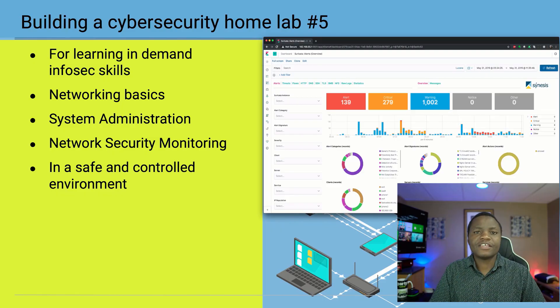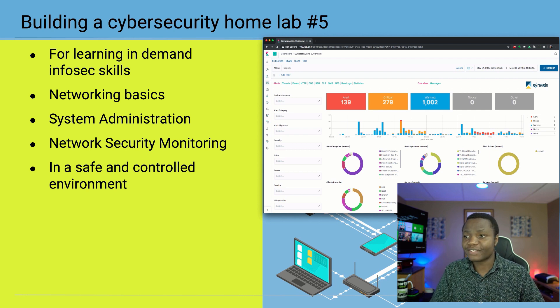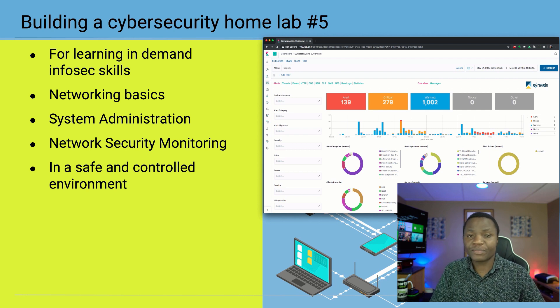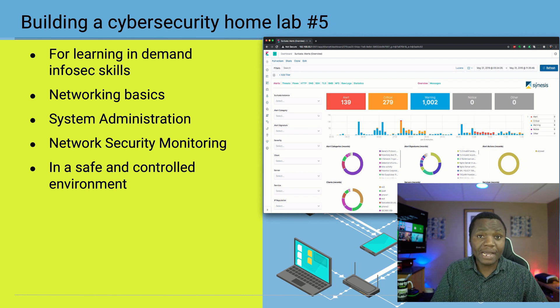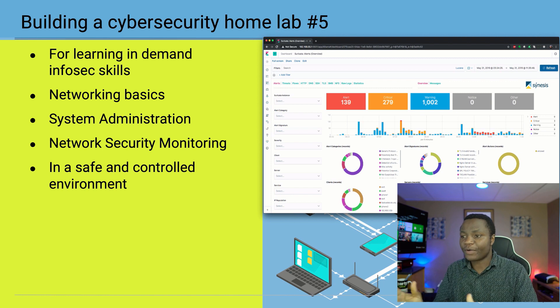Hello, my name is Howard and welcome to my channel. In this series I'm showing you how to build a home lab just like this one to learn in-demand cybersecurity skills.